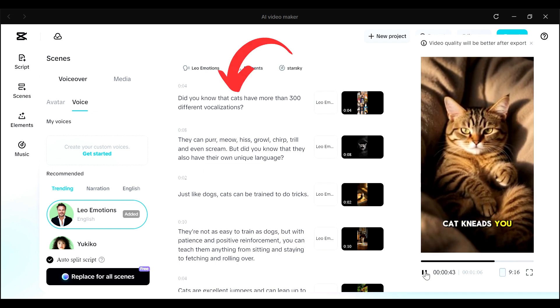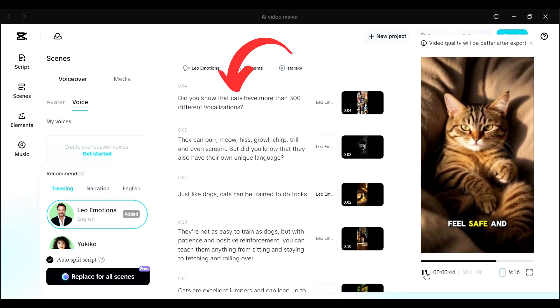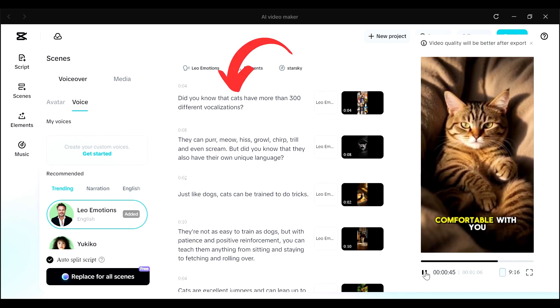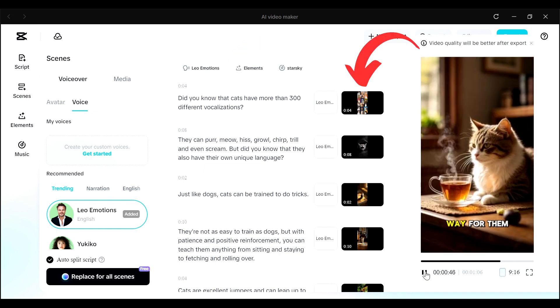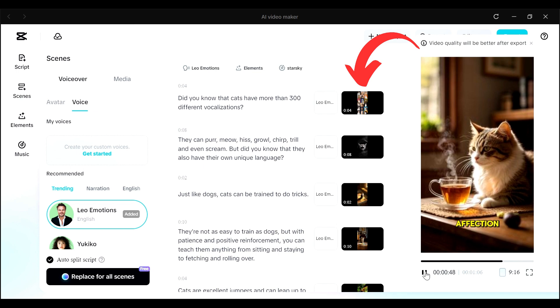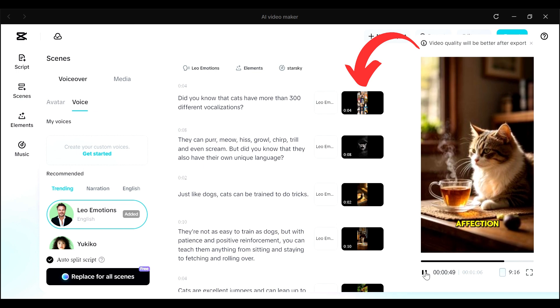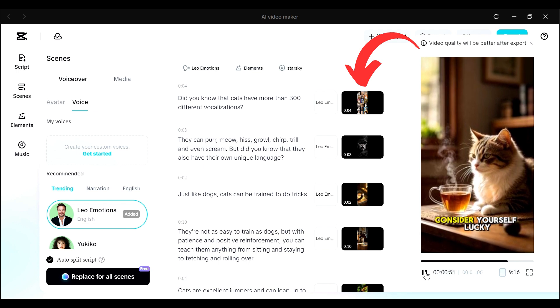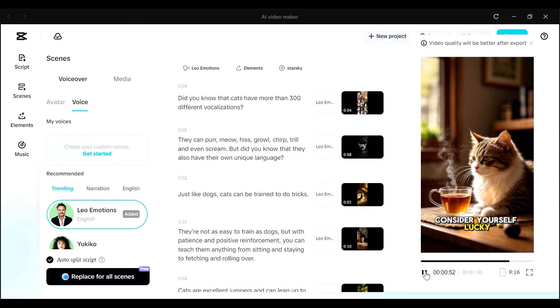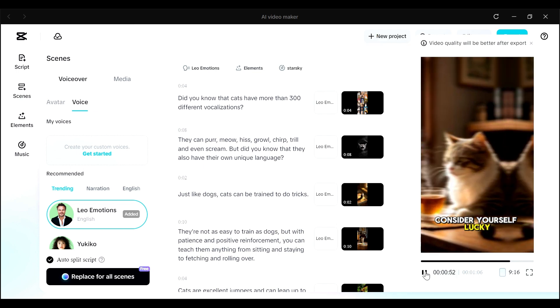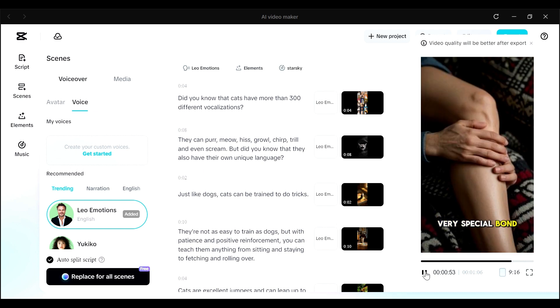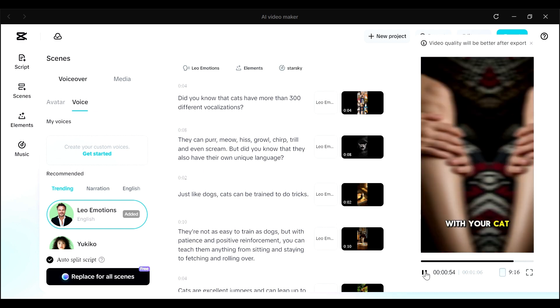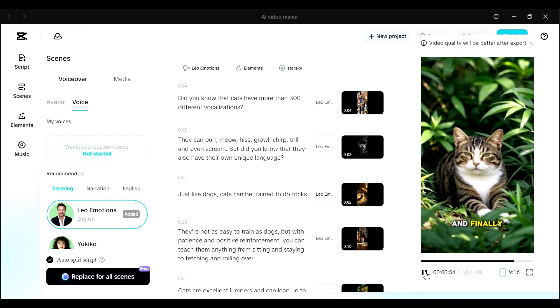And then in the middle section, you can see we have the script. And you can also see a preview of what each scene looks like. So that little square is what each scene looks like. And each scene is being matched to the particular script.